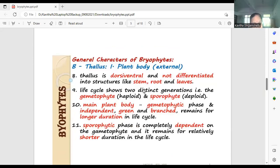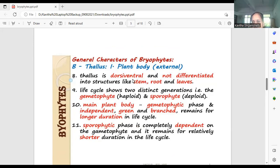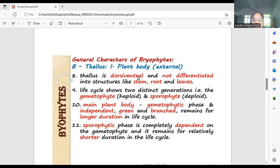The plant body is a thalloid plant body. The lowermost bryophytes are thalloid — the thallus is not differentiated into true stem, root, and leaves. We call it a thallus. And it is also a dorsiventral thallus — meaning the dorsal side, the upper surface of the plant body, is different from the ventral side. Upper surface and lower surface can be easily differentiated based on structure. That's why we call it a dorsiventral thallus.